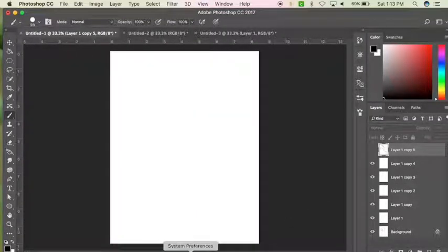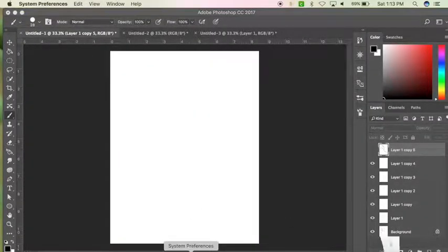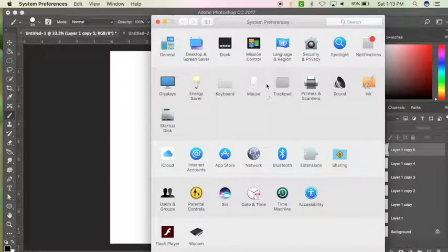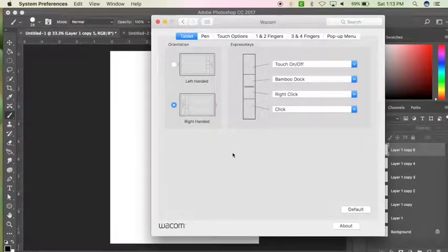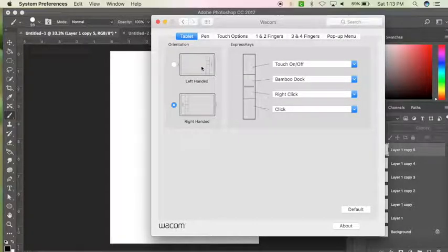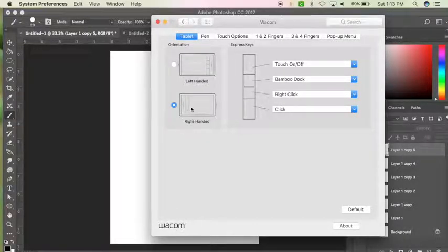You're going to go to System Preferences on a Mac and then select the Wacom tablet. You can set it up to be left-handed or right-handed. I'm right-handed, so that's where I have it there.